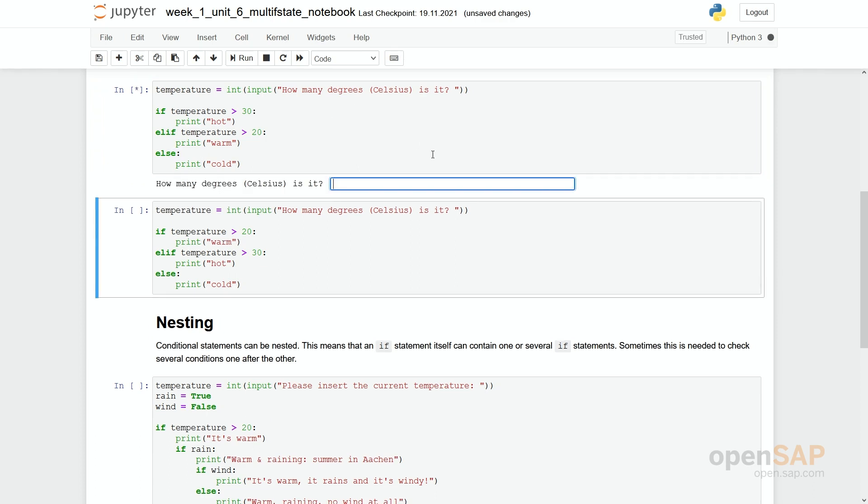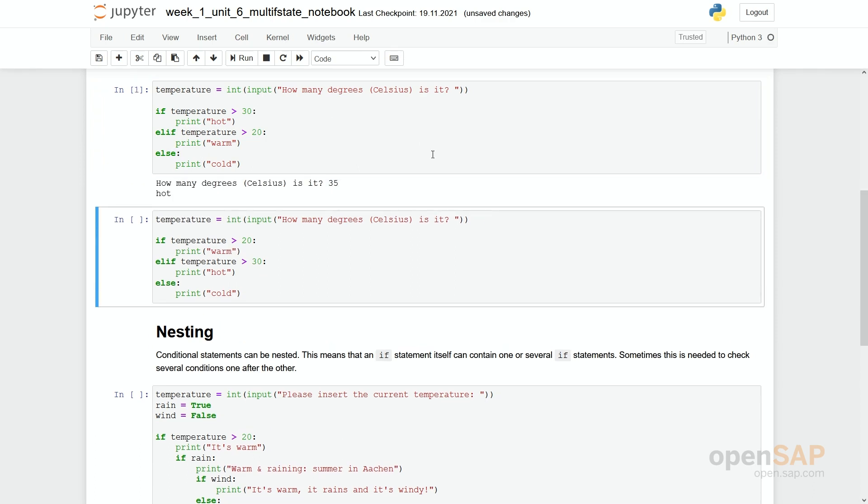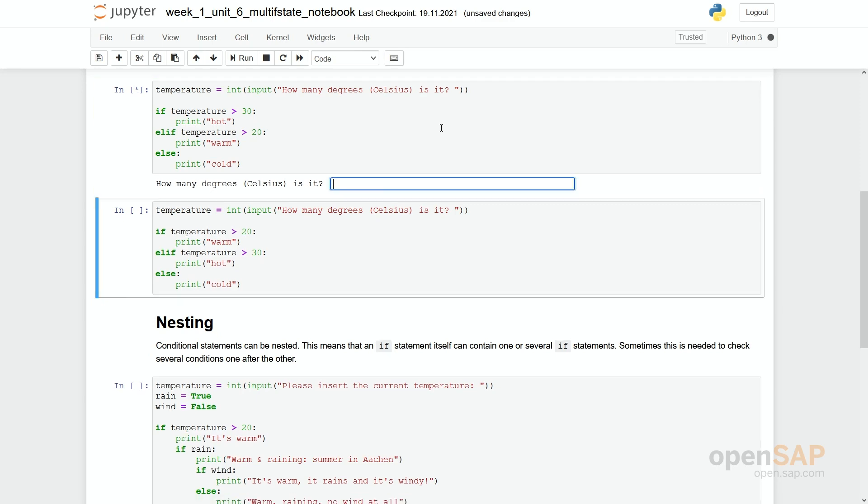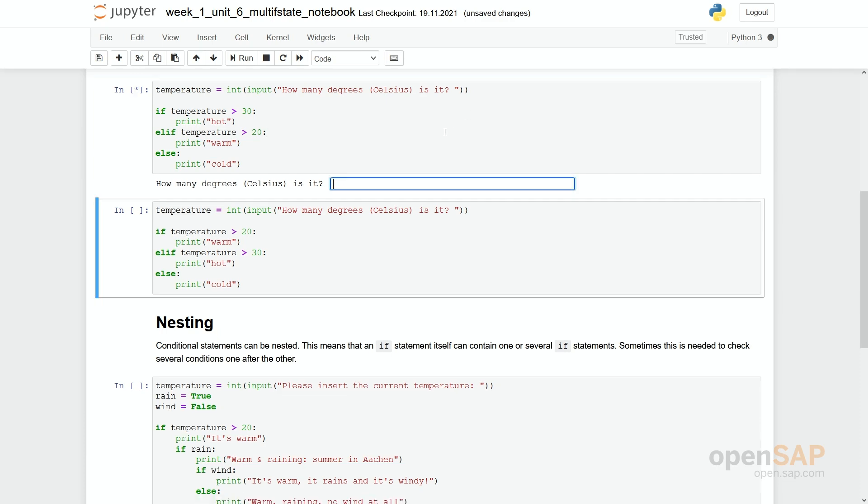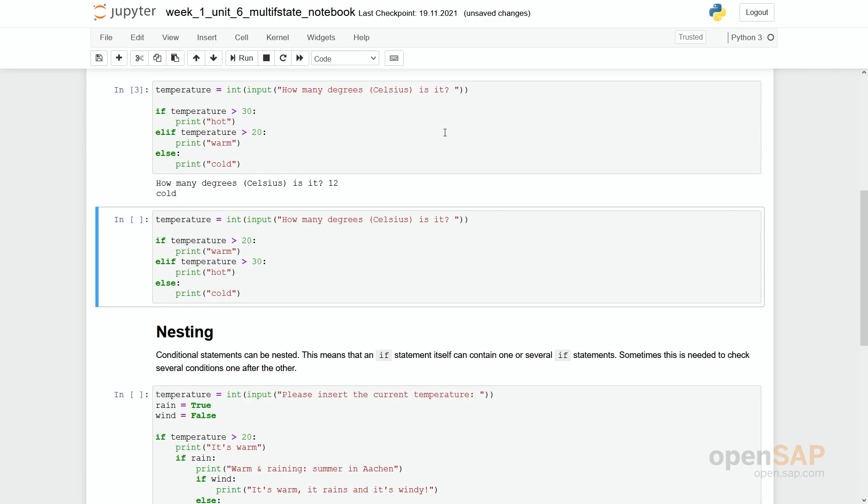Okay. And then 35 degrees. It's hot. Let's rerun the program. Say it's 22 degrees. It's warm. And one third time, we say it's only 12 degrees. It's cold.